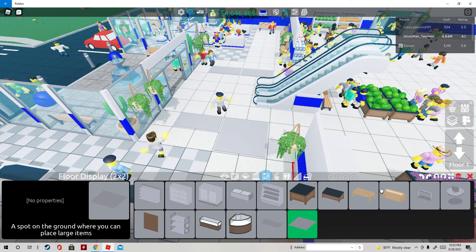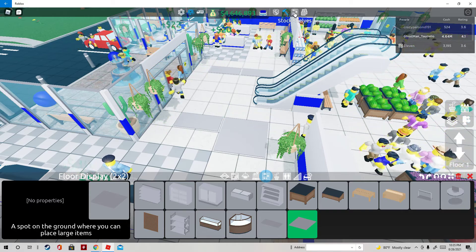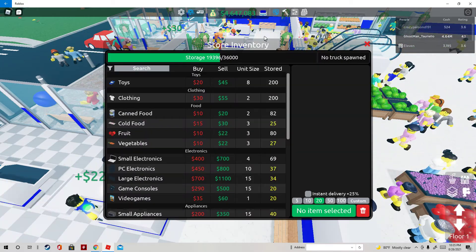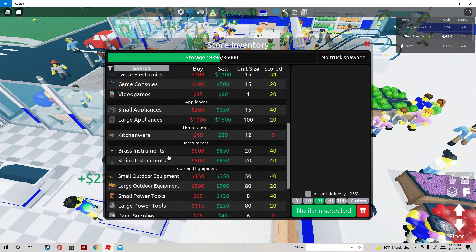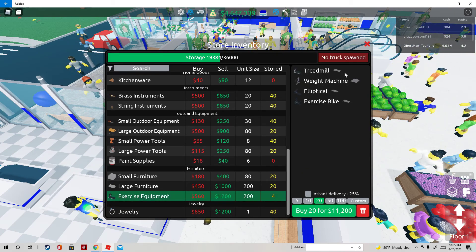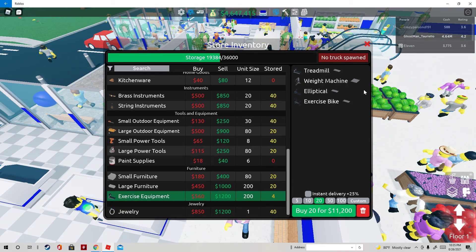Once you do that, you want to go to store inventory. You're going to need exercise equipment. You need all three of these, all four of these.